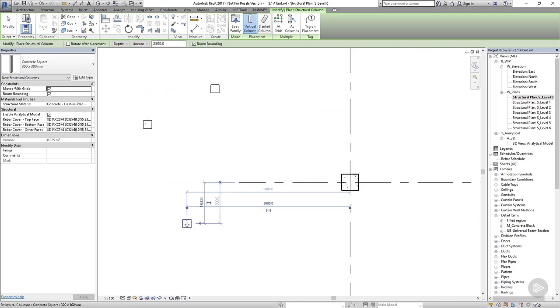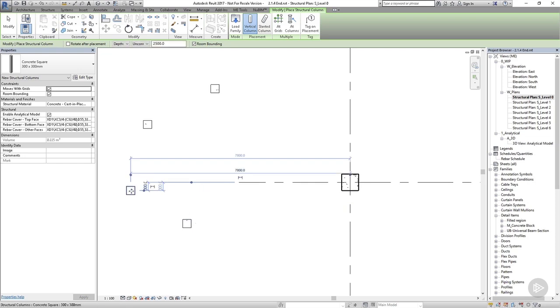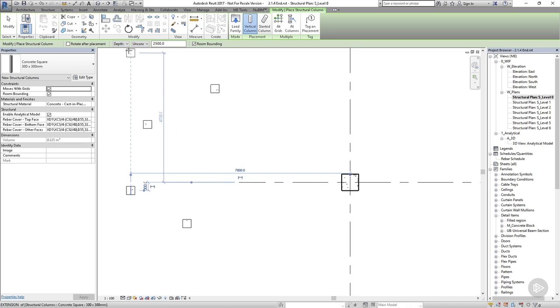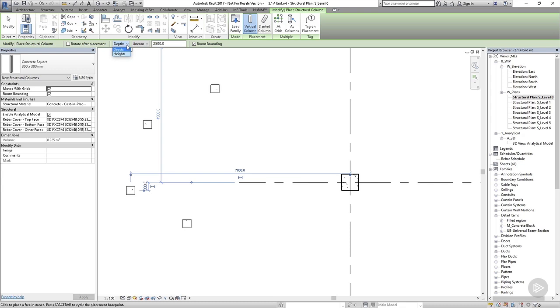Before I get too carried away, you need to think about what's going on in 3D. By default, columns go down from their placement level, but I can control what's happening by checking out the options in the green bar underneath the ribbon toolbar. I have two options here: depth and height. If I choose depth, the columns go down. If I choose height, the columns go up.